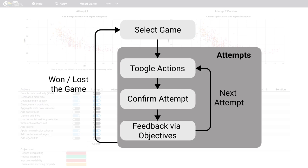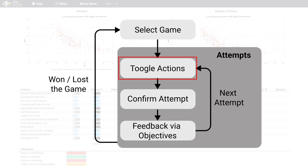In Iguanodon, the player starts by selecting a game. For each game, the player has a fixed number of attempts to solve the game. In each attempt, the player can change as many actions as they like.